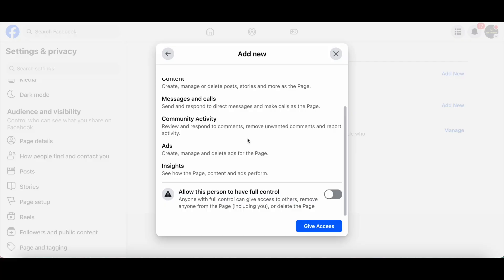Community activity where they can review and respond to comments, remove unwanted comments and report activity; ads where they can create, manage and delete ads for the page; as well as insights where they can see how the page, content and ads perform.